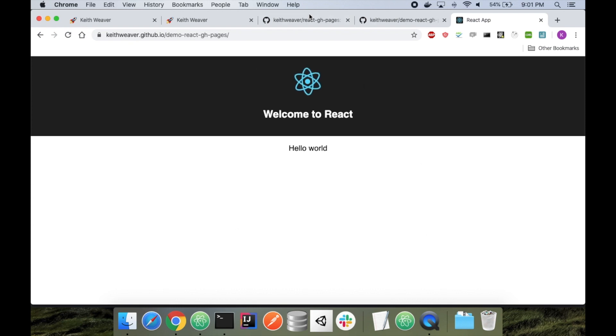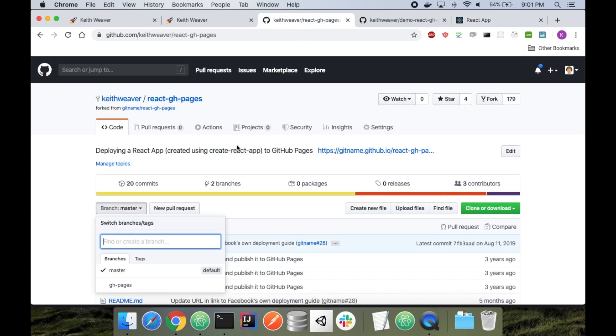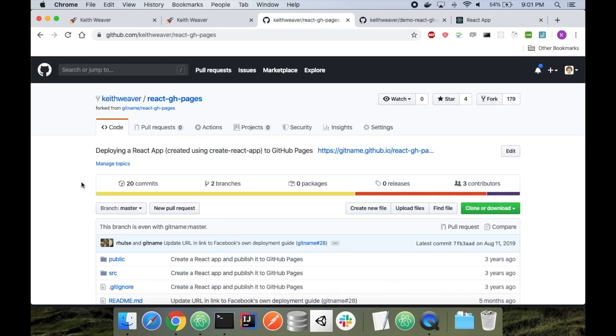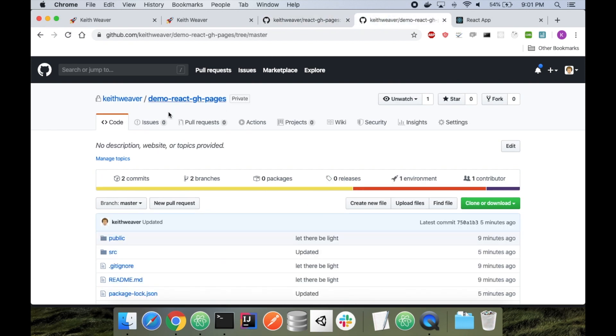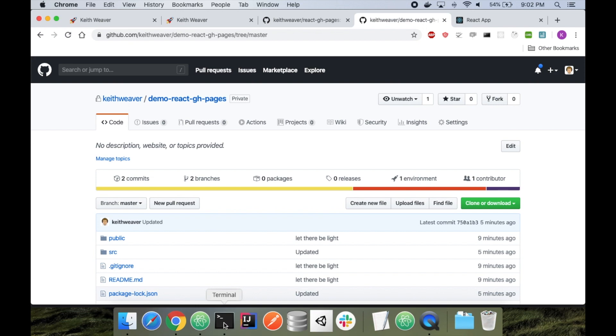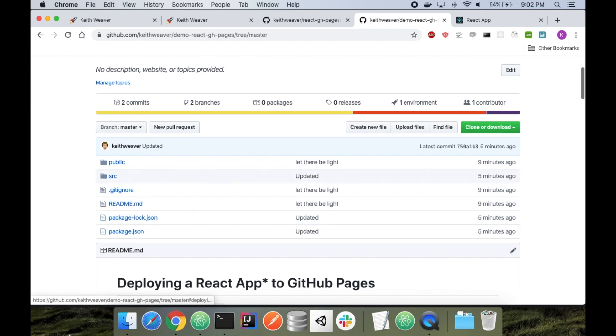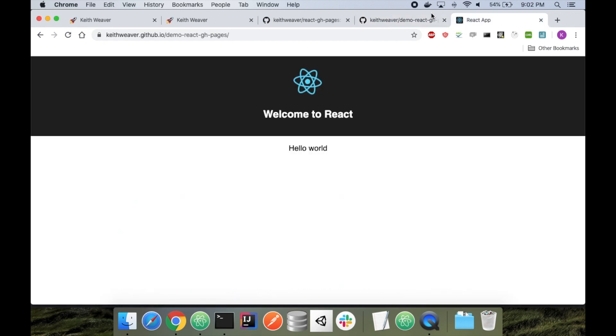So if you don't have this repository set up, follow the video. You essentially download this code, copy it over to your own repository, run npm install npm run deploy, and you'll have to update the package.json. After you do all that, you should be hosted here.